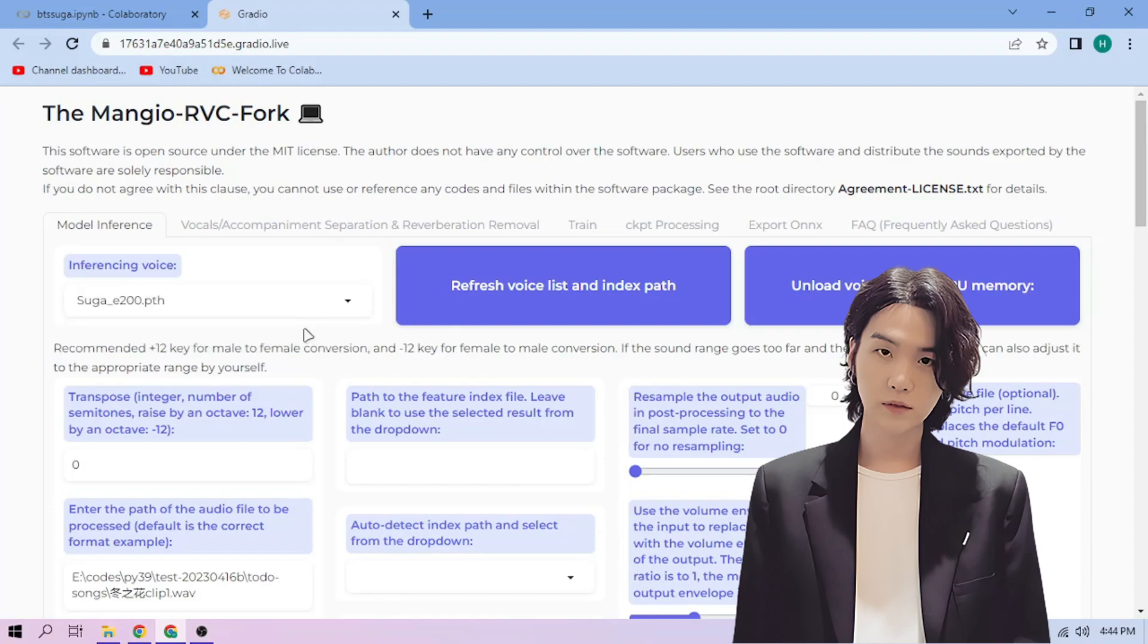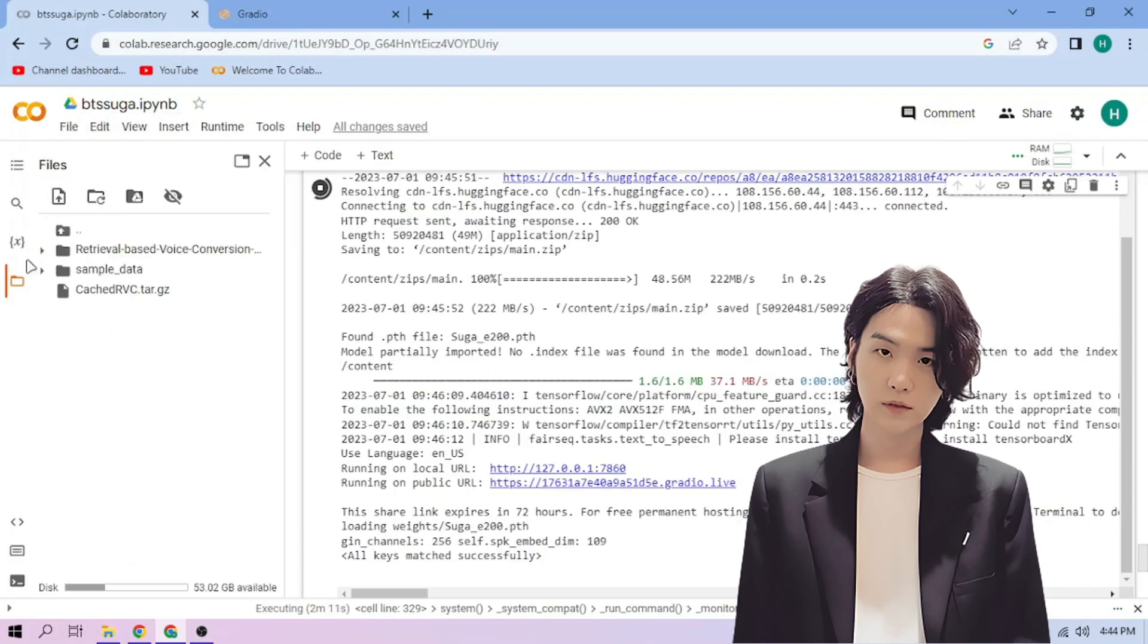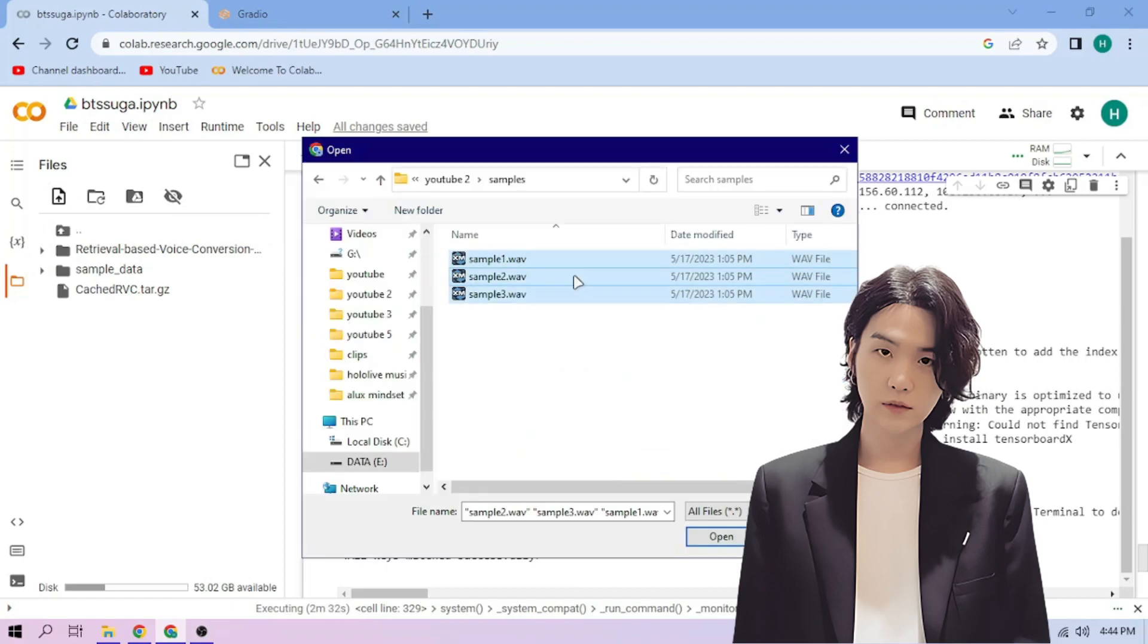Now back to our Colab tab. Click the files menu. Click the upload button and upload our audio files.